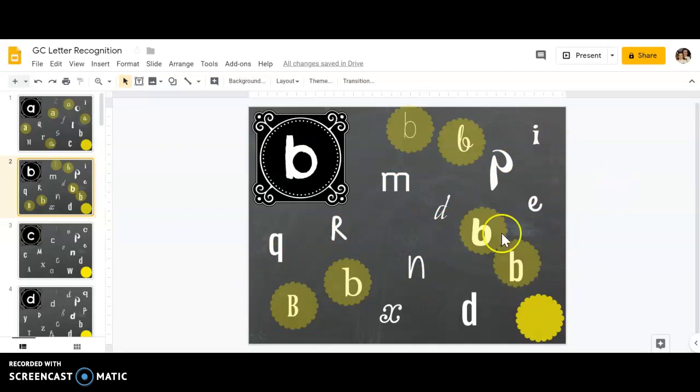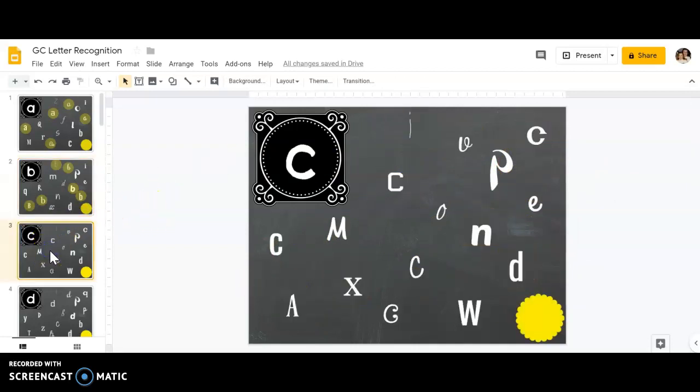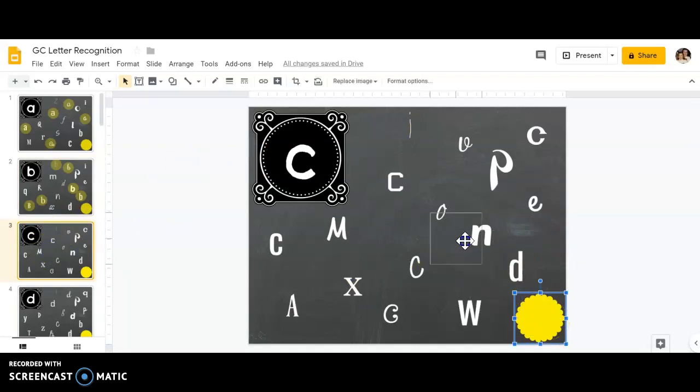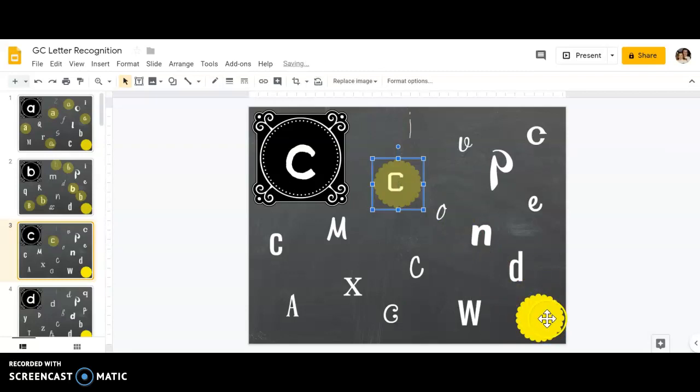I'm going to go over to my side again and click on 'c', then do the same thing: click, drag, and find all the c's on this screen.